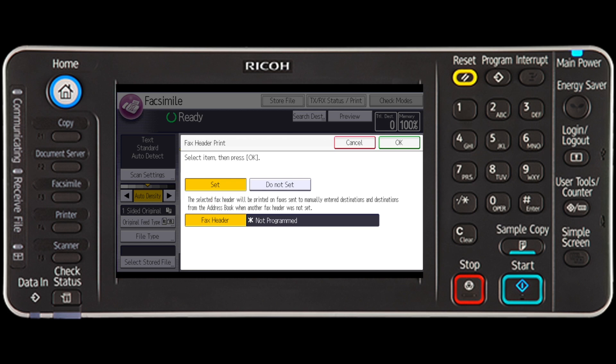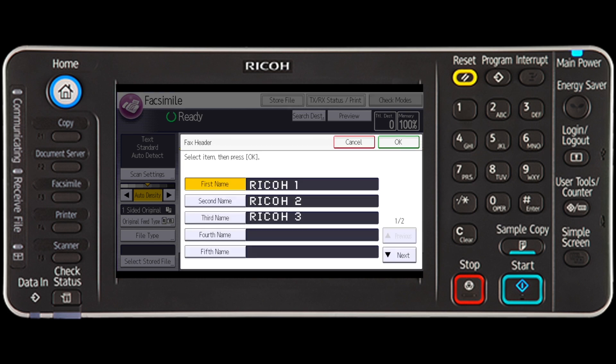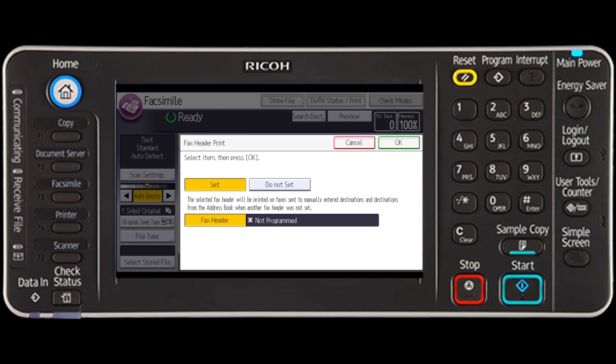Press the Fax Header key and select the fax header you want to use. Select the OK key four times.